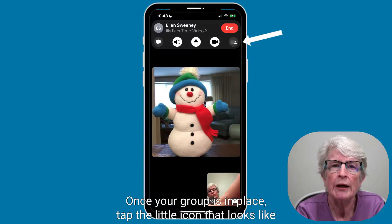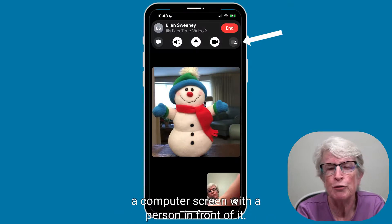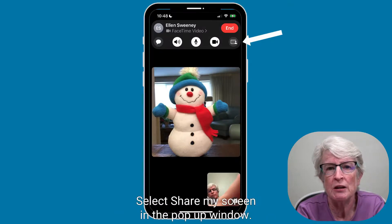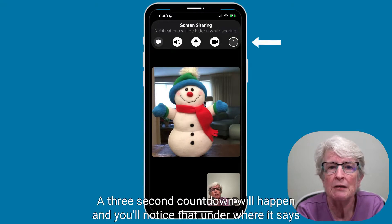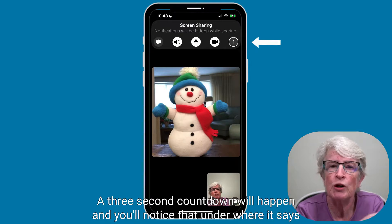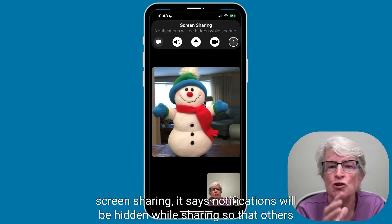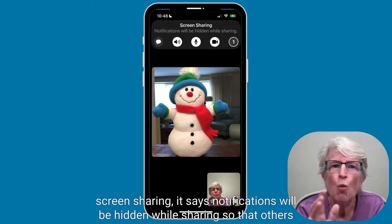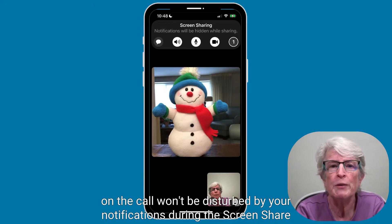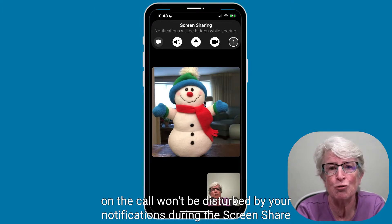Once your group is in place, tap the little icon that looks like a computer screen with a person in front of it. Select Share My Screen in the pop-up window. A three-second countdown will happen. You'll notice that under where it says Screen Sharing, it says notifications will be hidden while sharing so that others on the call won't be disturbed by your notifications during the screen share.